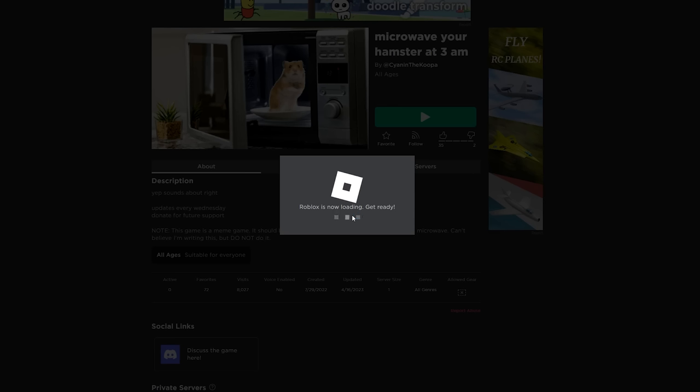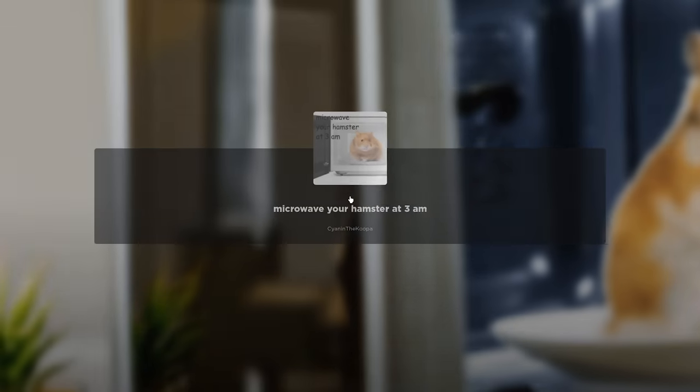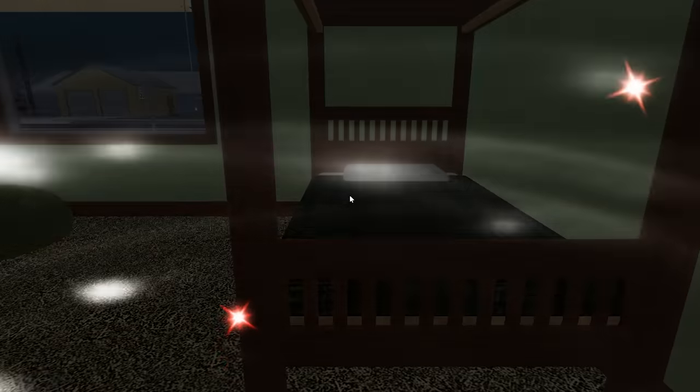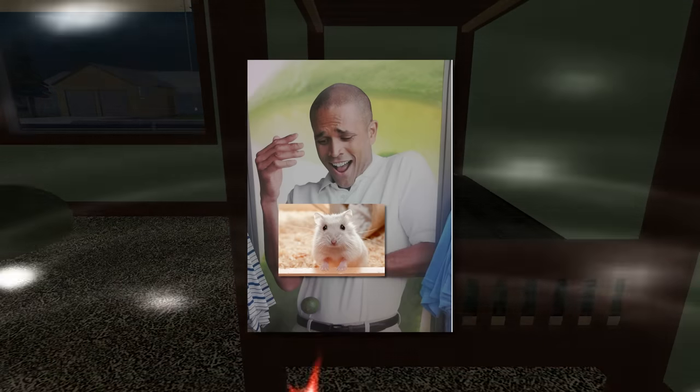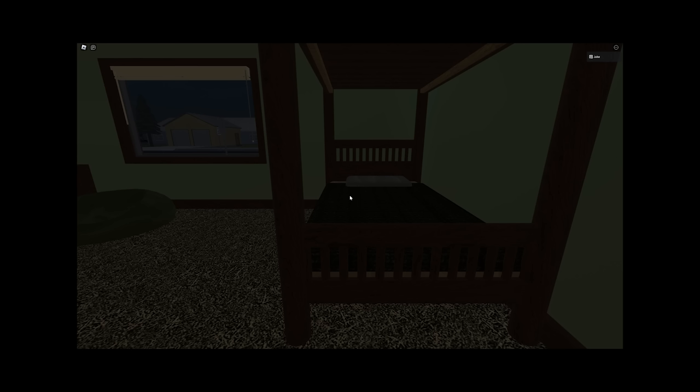I had a hamster when I was younger and I'm not saying this was a great thing that I did. Her name was Hammy, she was in my hands, she bit me and I threw her on accident. It was a reflex.